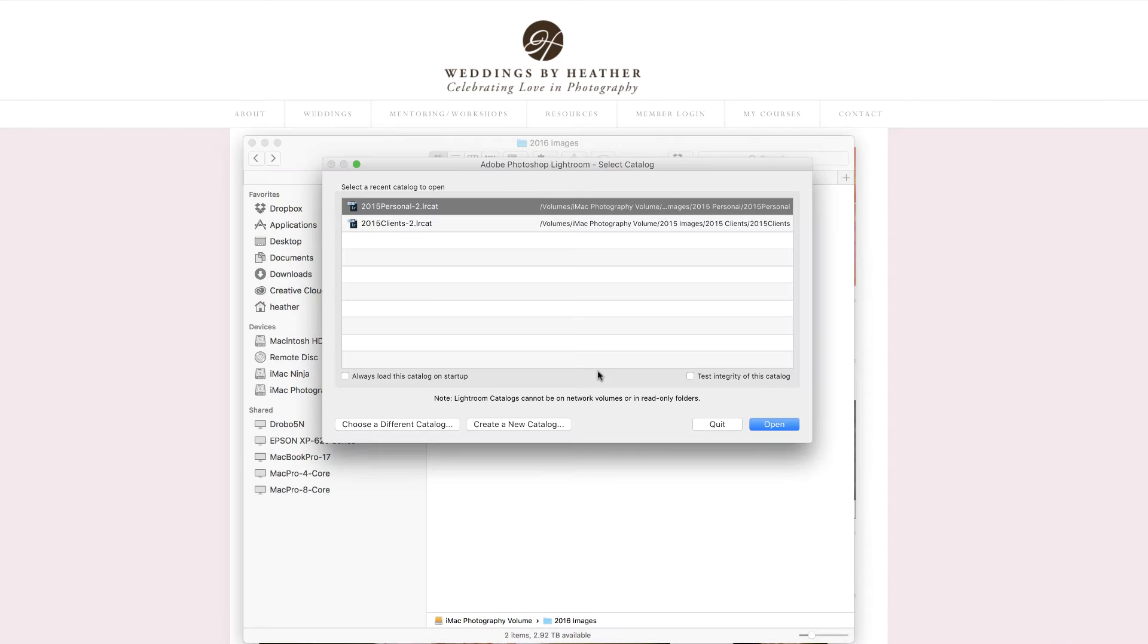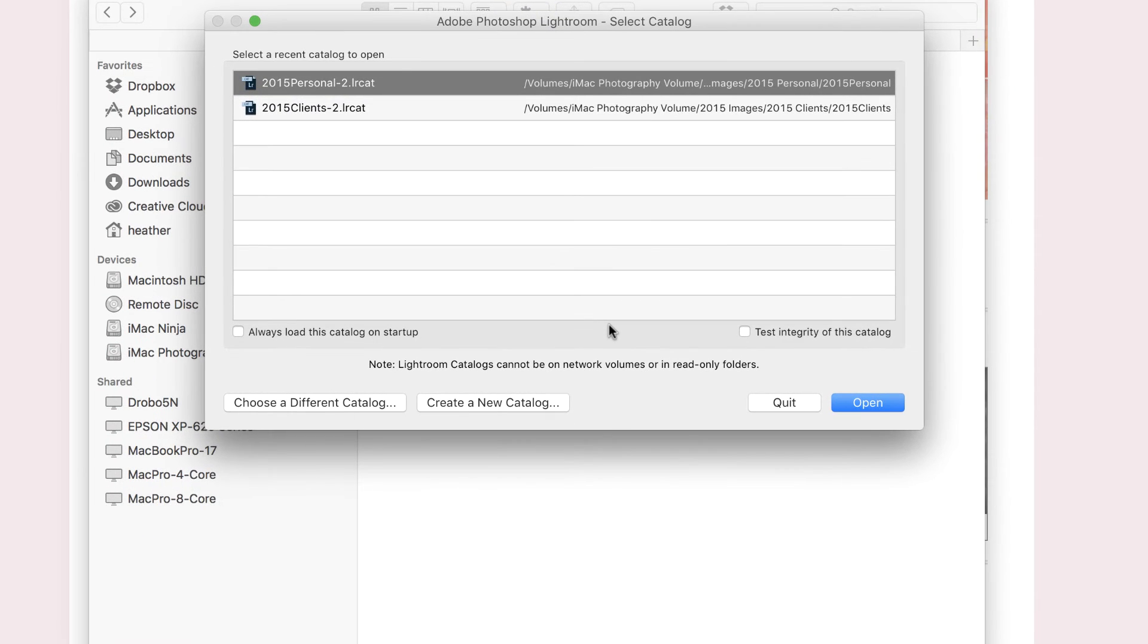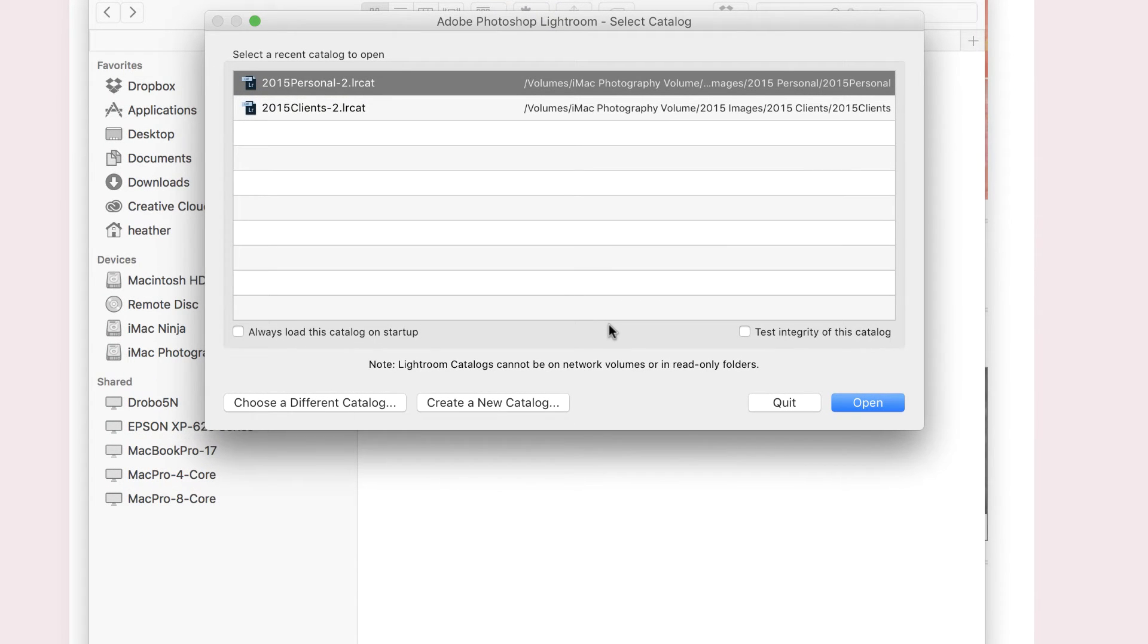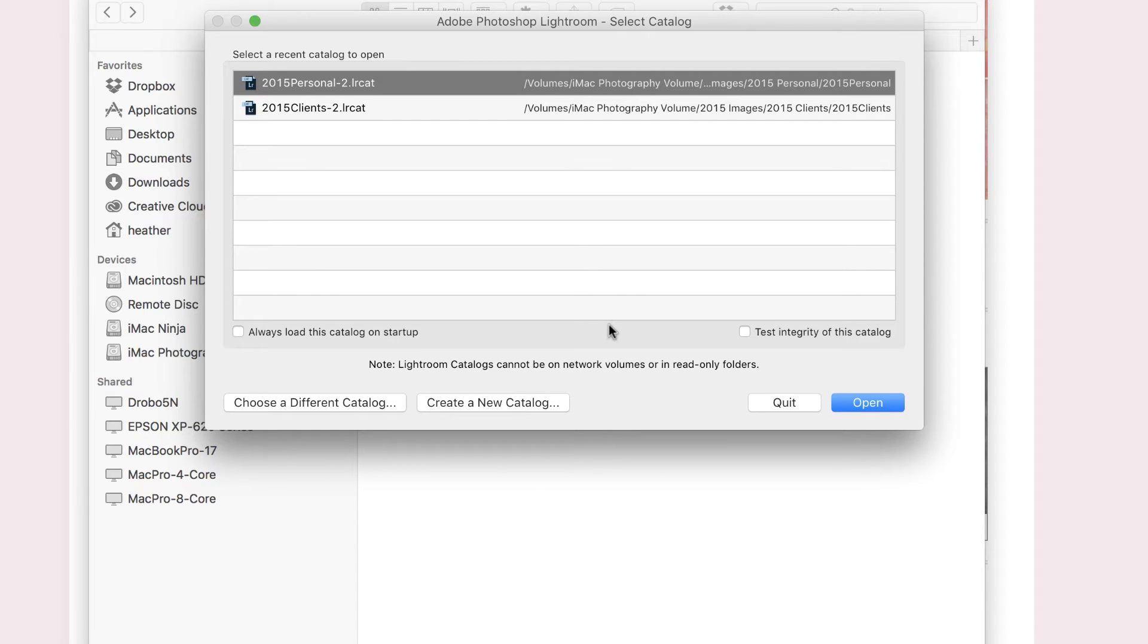I create two new catalogs per year, one for personal and one for clients, and that's because those files typically do not overlap. And what I mean is, when I'm searching for a file, I'm usually either looking in clients or personal.